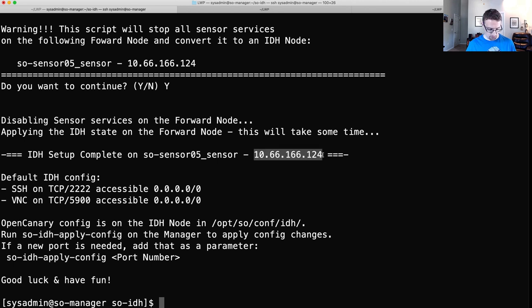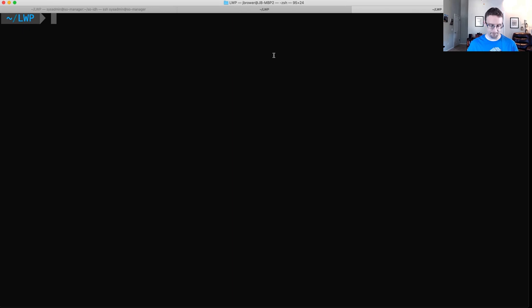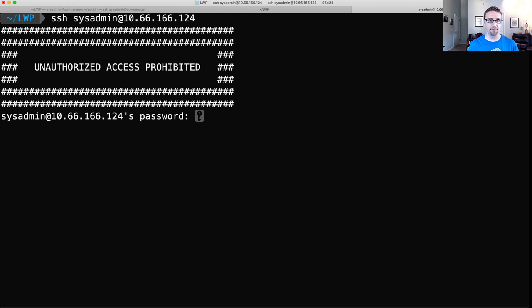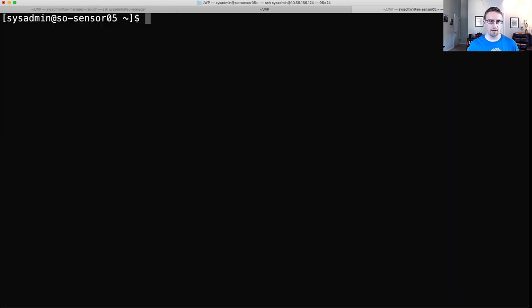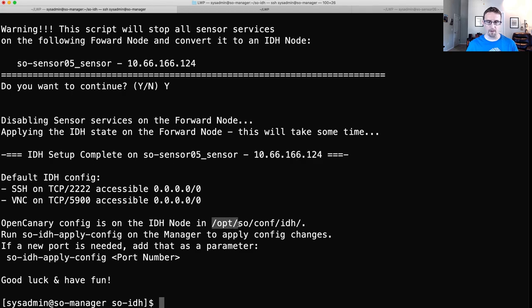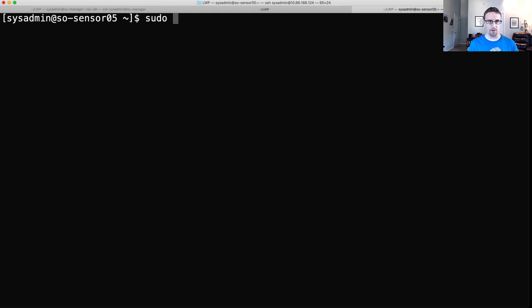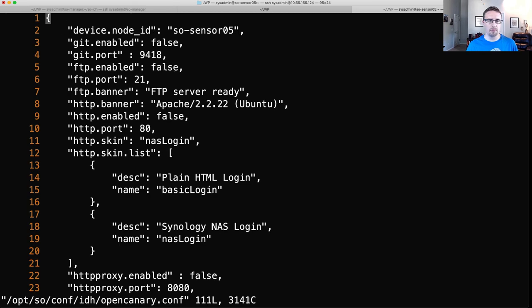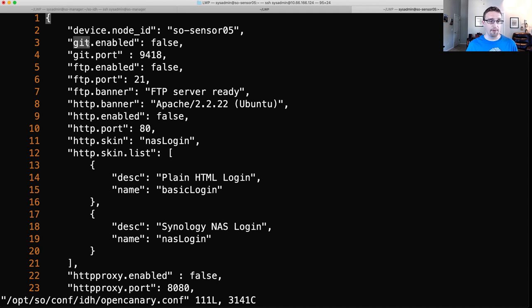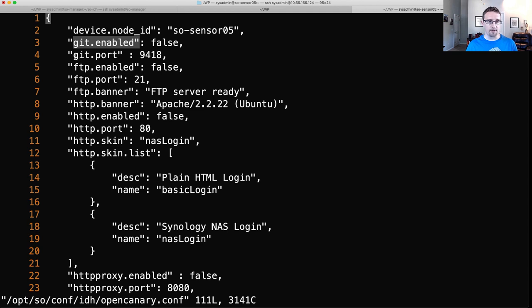So first, we'll SSH into our IDH node. SSH sysadmin at login. And we'll need to open up our configuration file. It's sudo vi. It should be opencanary.conf. If you're not familiar with OpenCanary configuration, no worries. It's fairly simple. We have a bunch of Canary services or Honeypot services that we can enable, like Git and FTP and HTTP. We can enable them with a line like this. And then we have options, so with like port options or banner options.